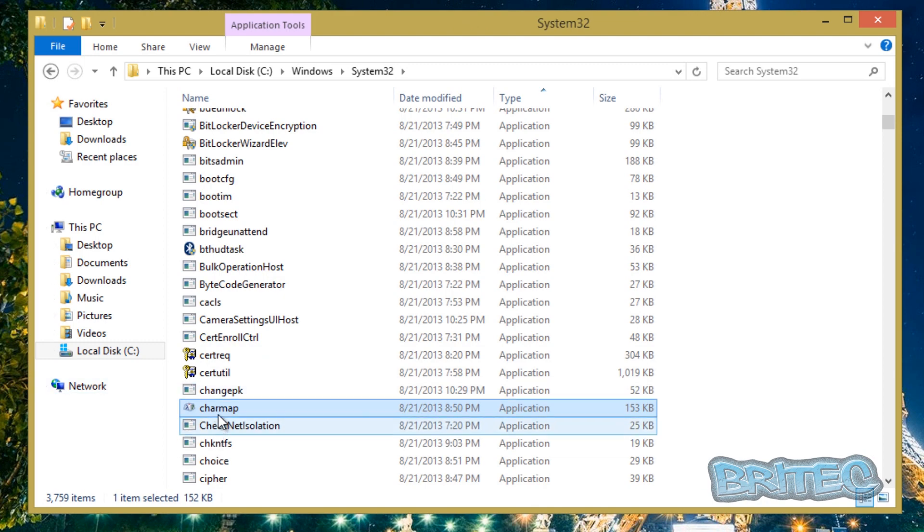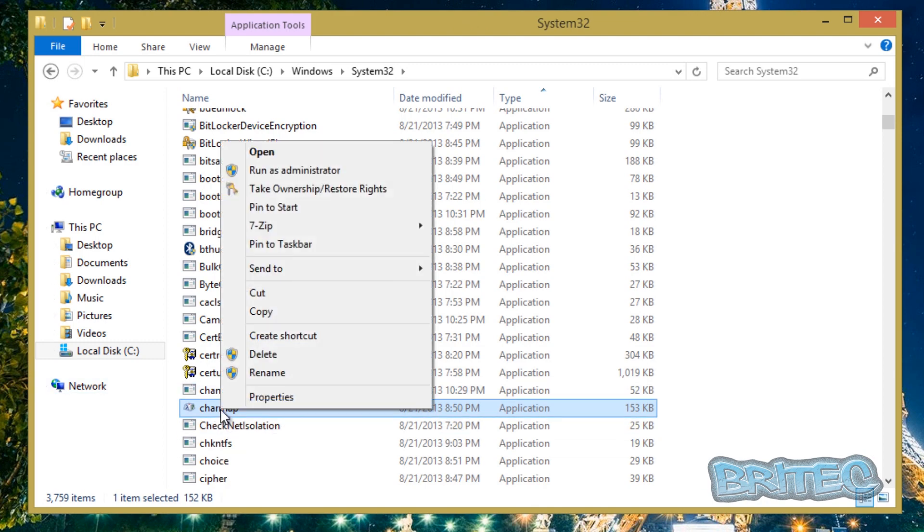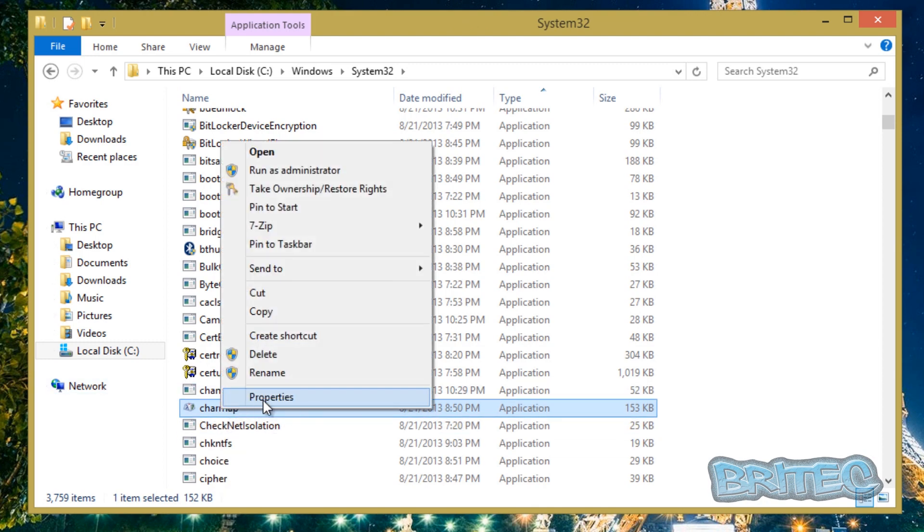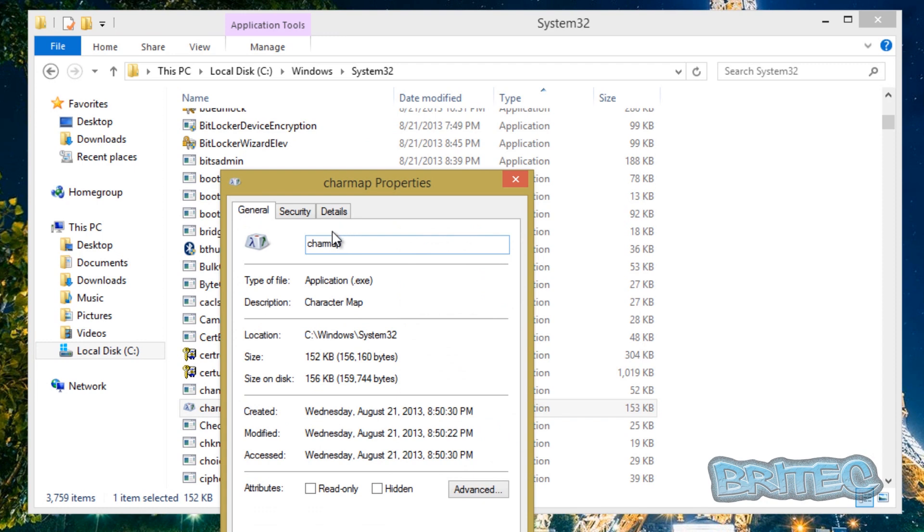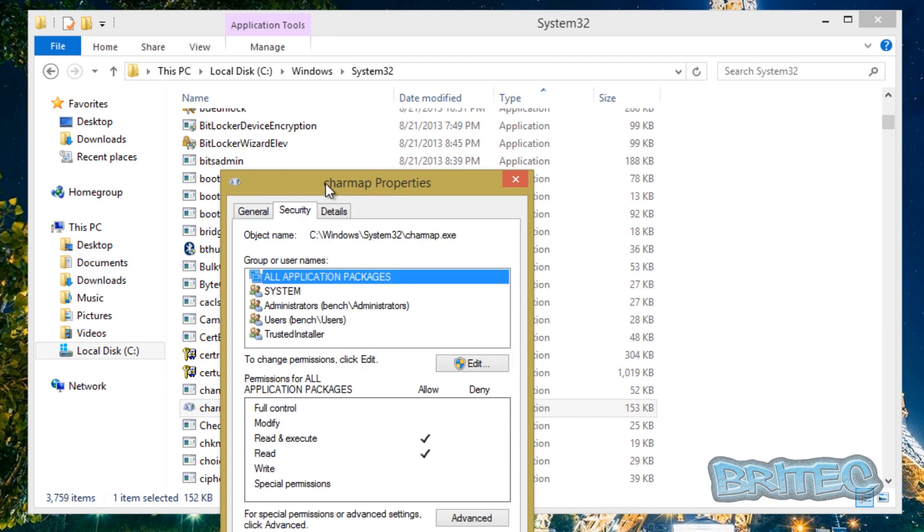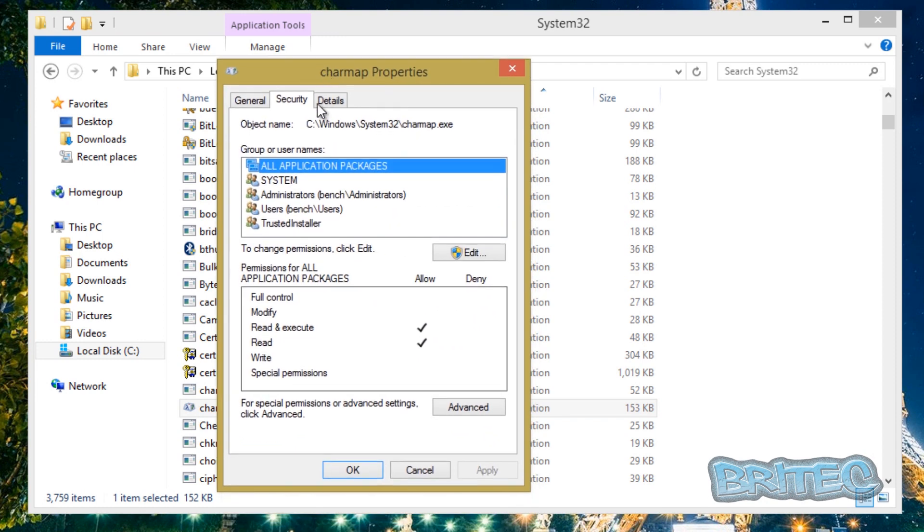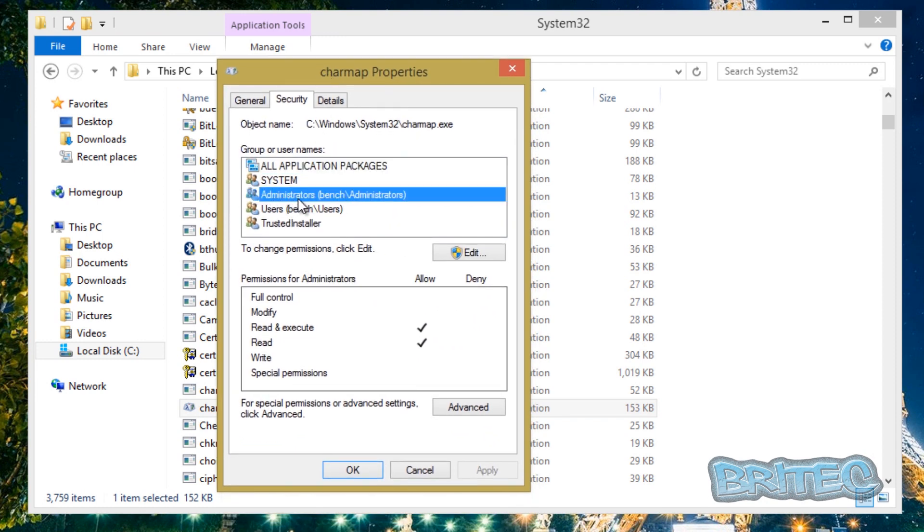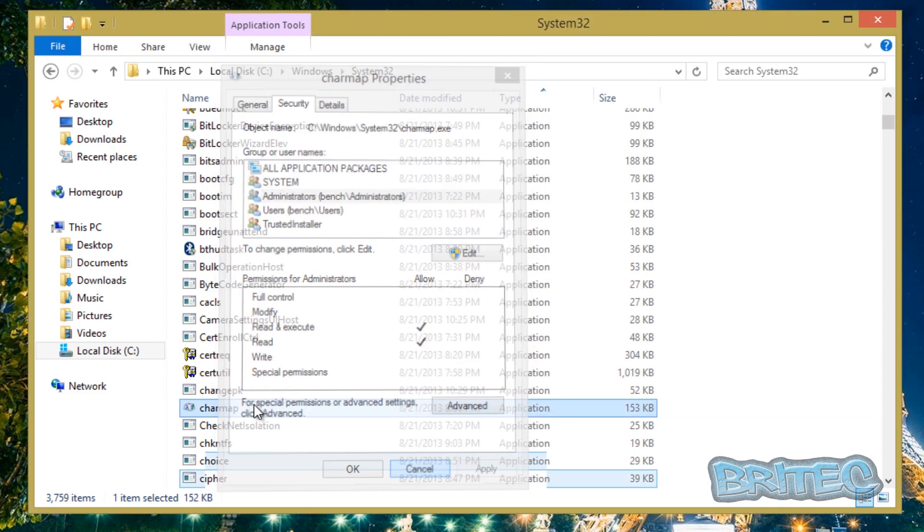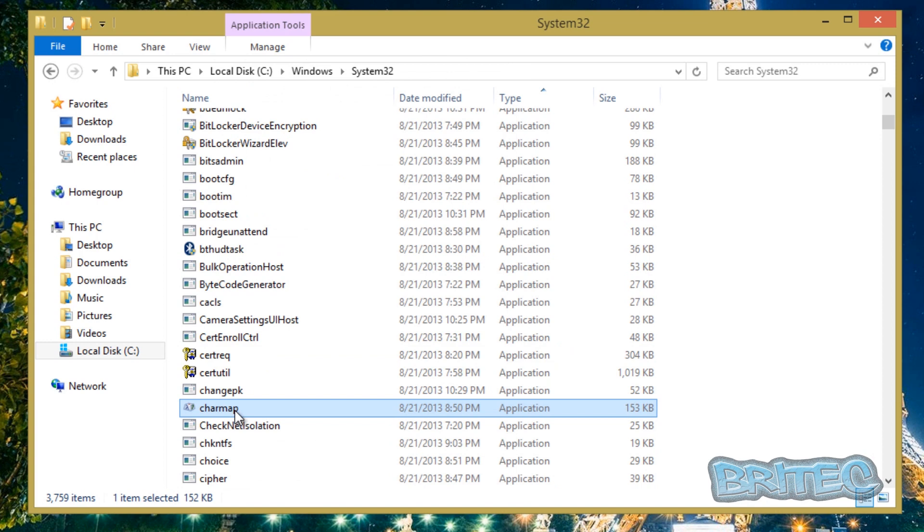Okay so for instance if we look at say charmap here, we can look at this, go Security, and we can see the administrator on this machine is called Bench and he has read and execute and also read permissions as administrator. So that's exactly the amount of permissions he has for that file.